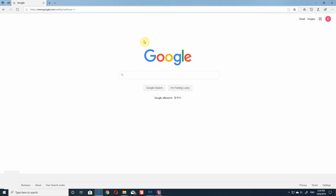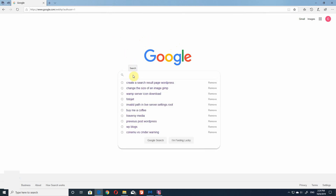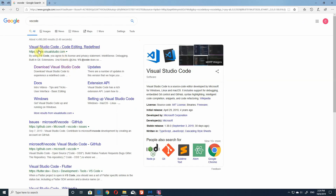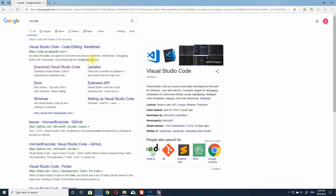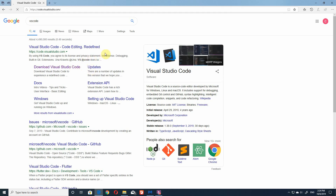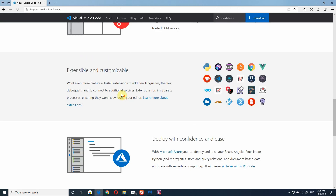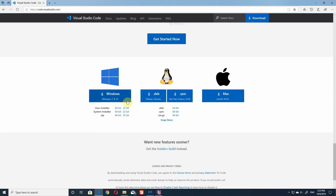To download and install it, simply go to code.visualstudio.com or just do a Google search for VS Code. So we're going to download this one from code.visualstudio.com — the version we're going to use if you scroll down is for Windows.